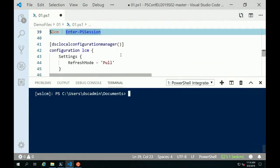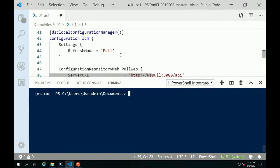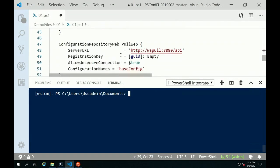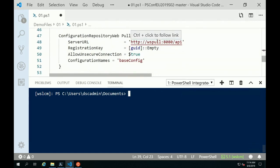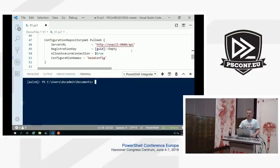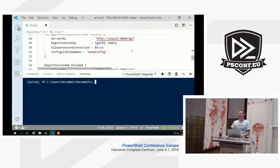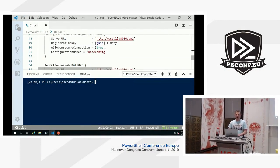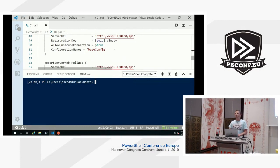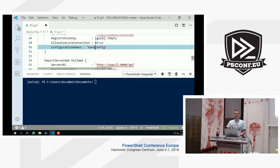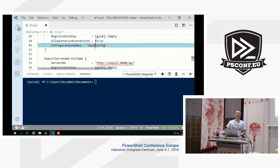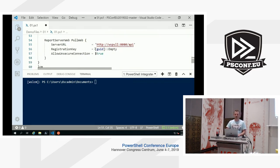I have this meta configuration which will onboard this LCM. Those of you using pull servers will notice something off: we are onboarding into this WS pull server on port 8080, but we specify a route called API — something you normally don't see. We're using an empty GUID, an unsecure connection for demo purposes. We specify that the base config will be the bootstrap configuration name for this LCM, so as soon as it onboards it's able to pull down this configuration. We also do reporting.